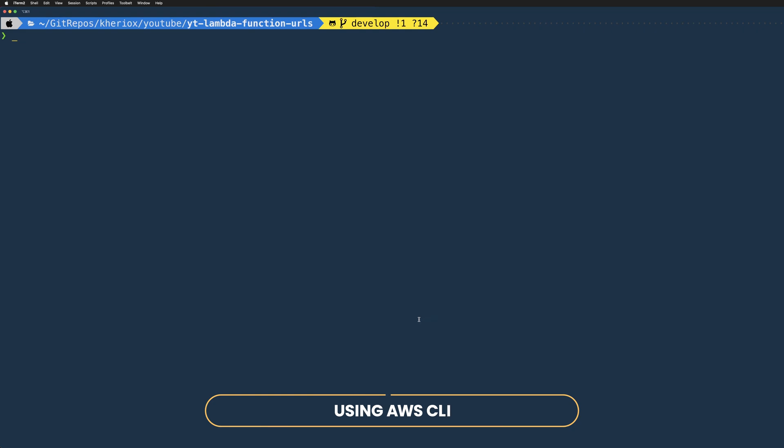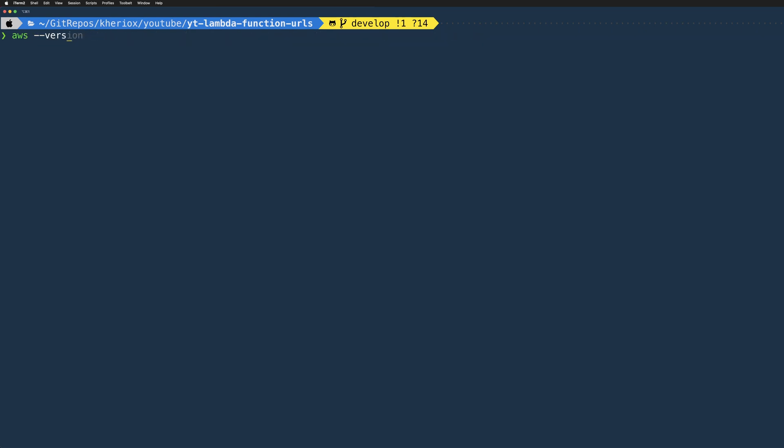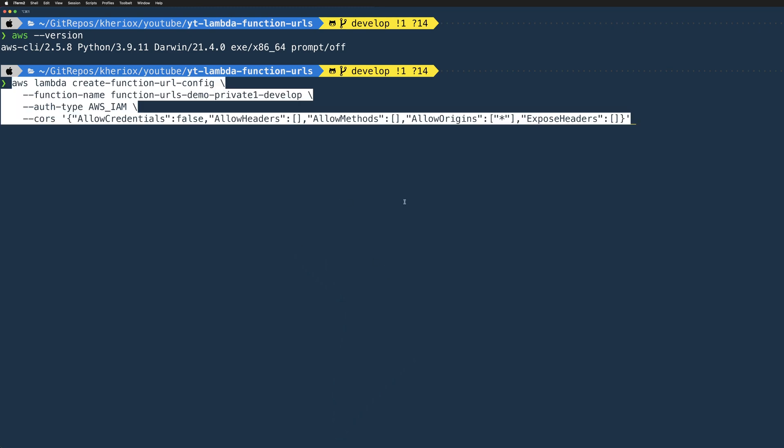Now let's create a function URL using AWS CLI. This time let's create authenticated function URL for our private one function. Make sure you have the latest version of AWS CLI installed. As older versions might not have the commands to interact with function URLs yet, as it's relatively a new feature. I have version 2.5.8 of AWS CLI installed on my Mac.